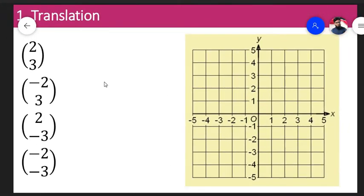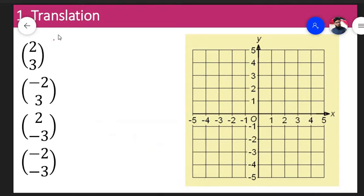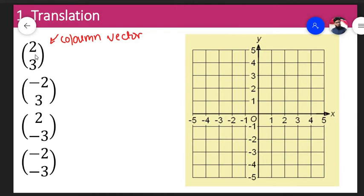Now we will discuss the numbers which actually define the change in position. In mathematics, we term these as a column vector. A column vector has one column with two numbers: one at the top and one at the bottom. The top number represents one thing and the bottom number represents a different thing.